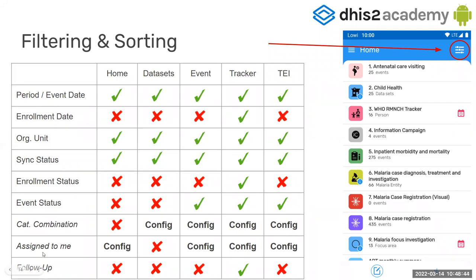This is the list of filters and where they appear — you can have a look later in the slides. Some are based on configuration: if we have a category combination configured as an attribute, it will appear in data entry for datasets and events for tracker. The same for 'assigned to me' — if a program is configured so events can be assigned to a user, then the 'assigned to me' filter will appear. Follow-up will appear only in tracker programs to filter out tracked entity instances marked for follow-up.